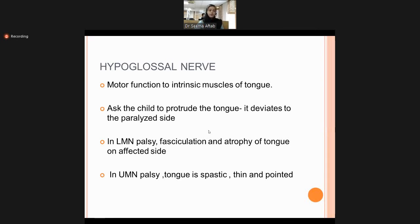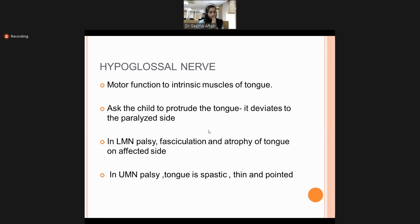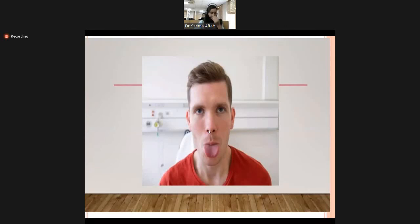Cranial nerve 12 is the hypoglossal nerve, with motor function to the intrinsic muscles of the tongue. Ask the patient to protrude the tongue — it deviates to the paralyzed side. In lower motor neuron palsy there will be fasciculation and atrophy of the tongue on the affected side. In upper motor neuron palsy, the tongue is spastic, thin, and pointed. These features are identified by careful observation.